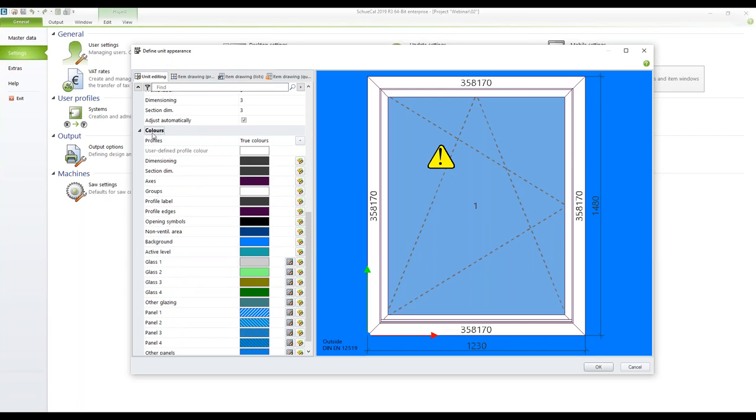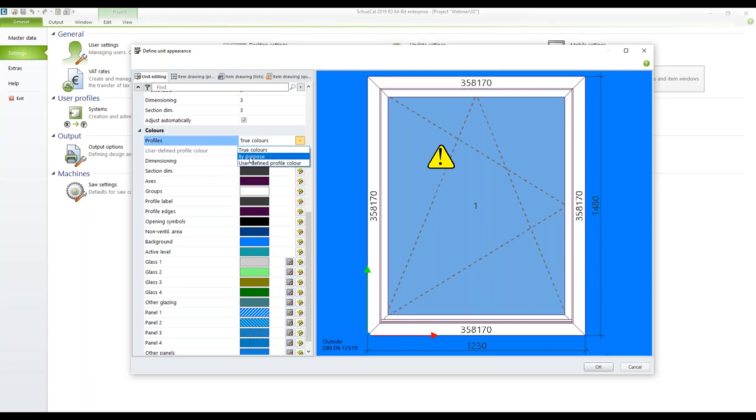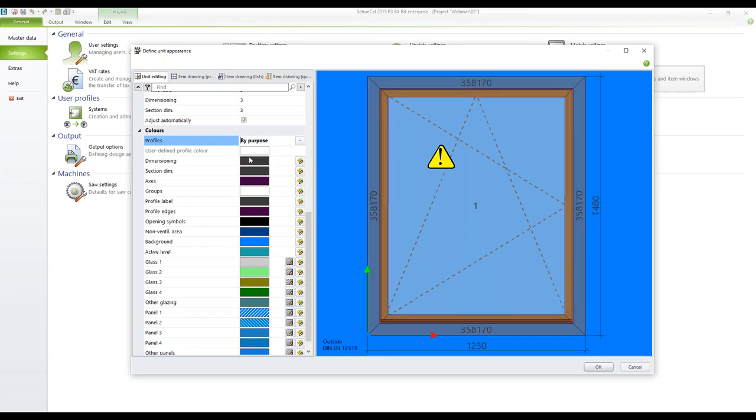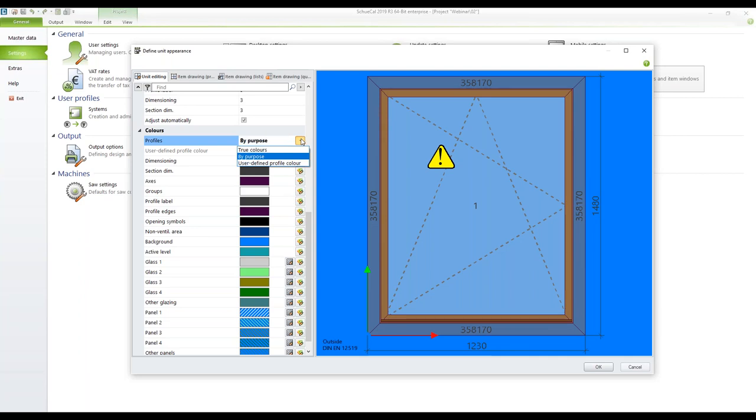In the group colors you can choose whether for example you want to have the true colors on the profiles as they are configured or for example if you want to have it colored by purpose. So in this case the outer frame is in a different color than the vent frames. Or you can switch it to user defined profile color then you can choose the color you like and all the profiles are shown in this color. I will change it back to true colors.